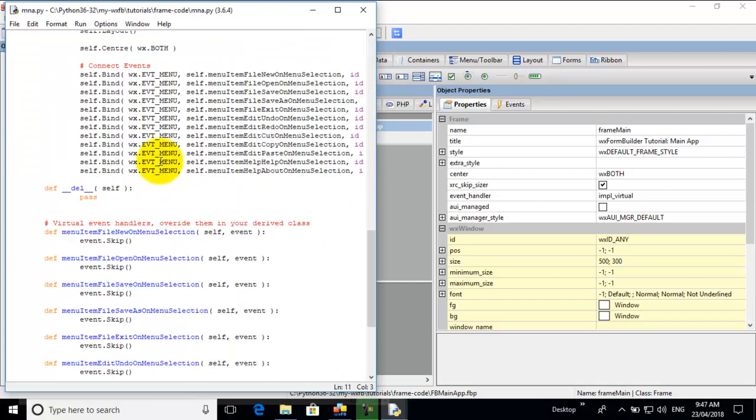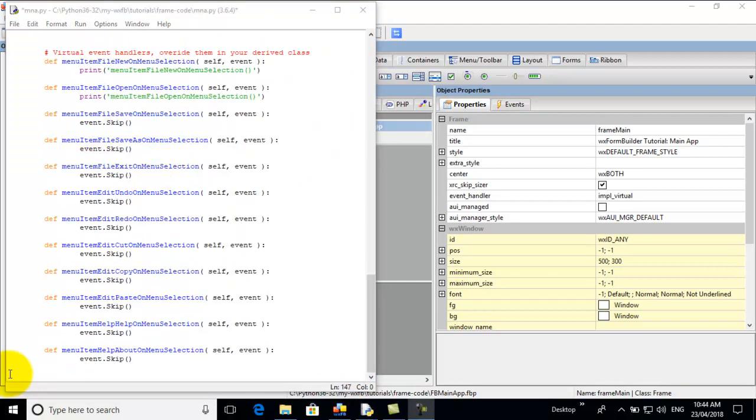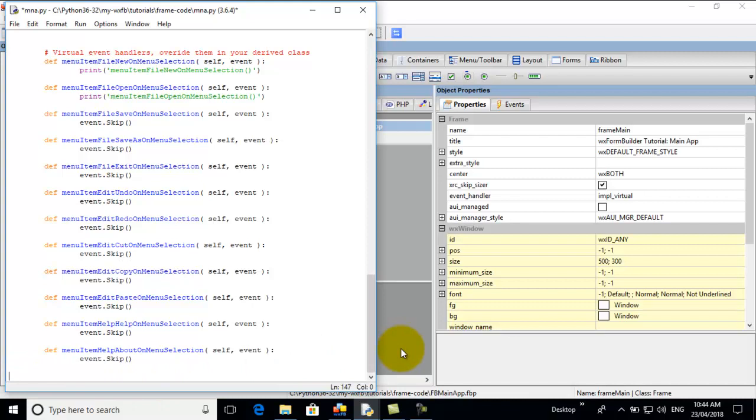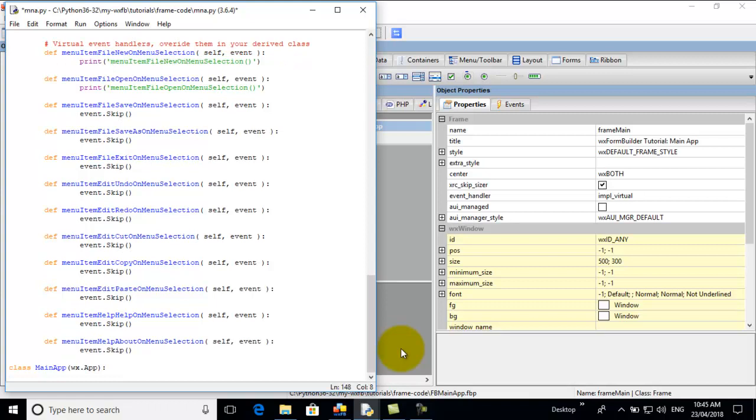Go down to the bottom. We're going to add the code that will run the frame. The way we do that is, right down the bottom, we go class main app round brackets and we go WX app. So the main app is a WX Python app. And then, we go def on init self.